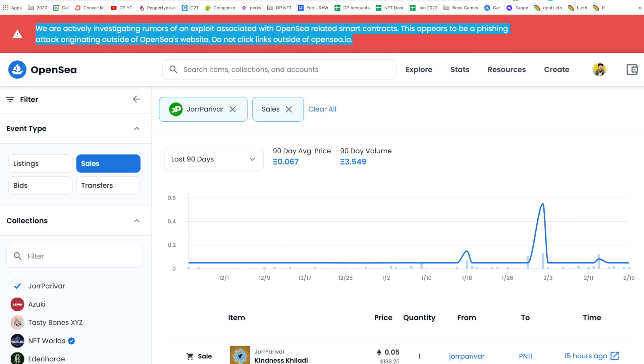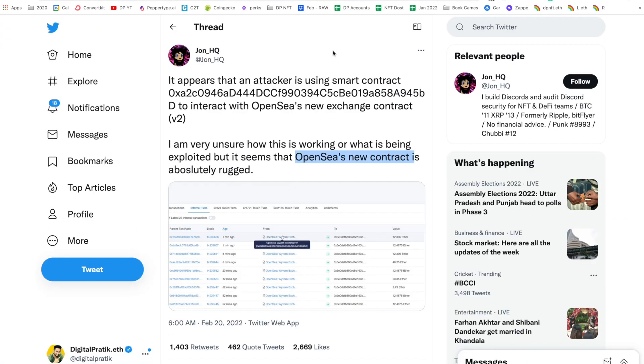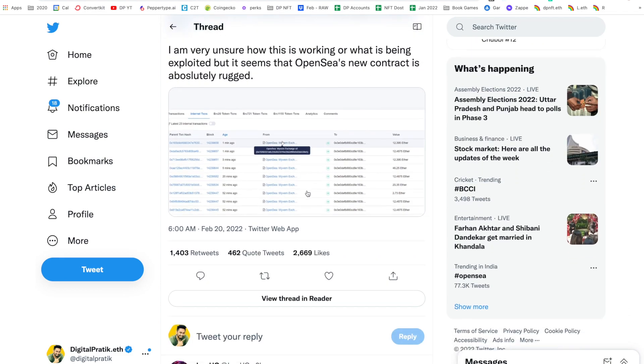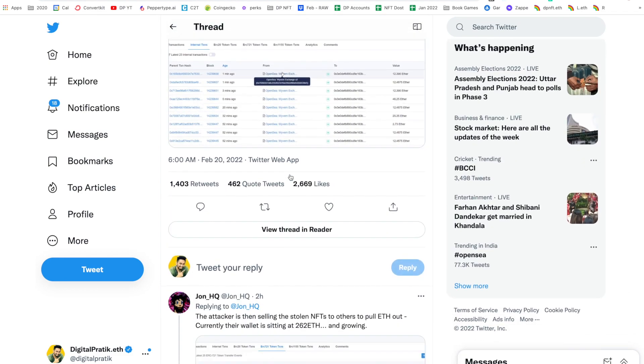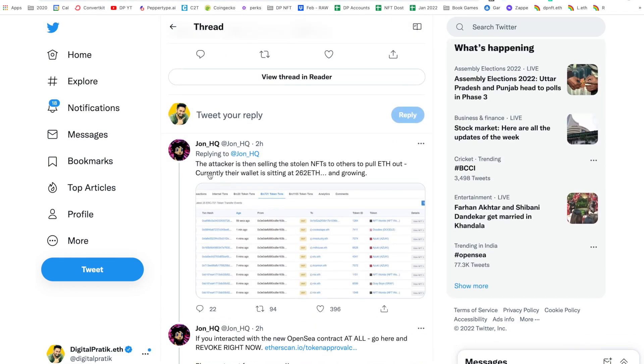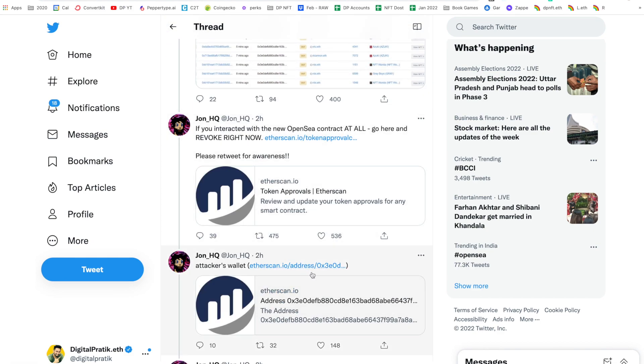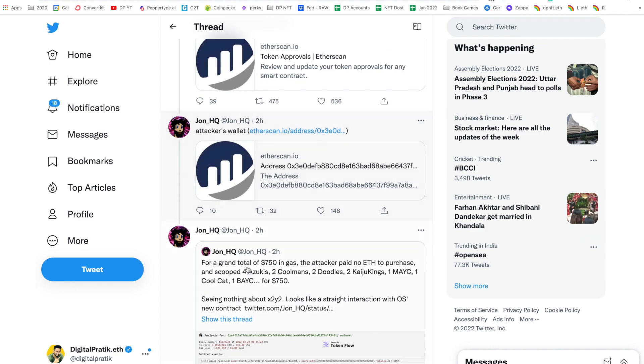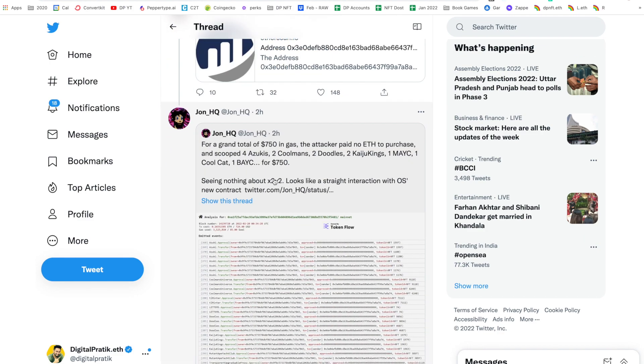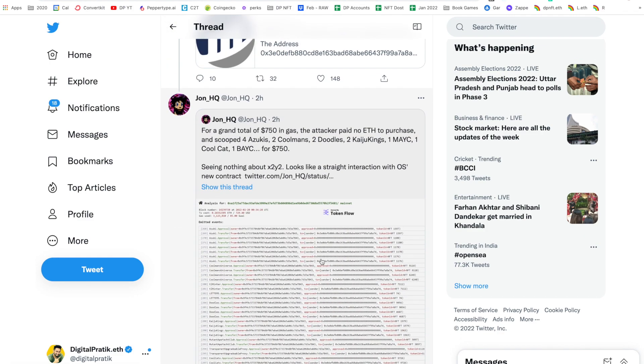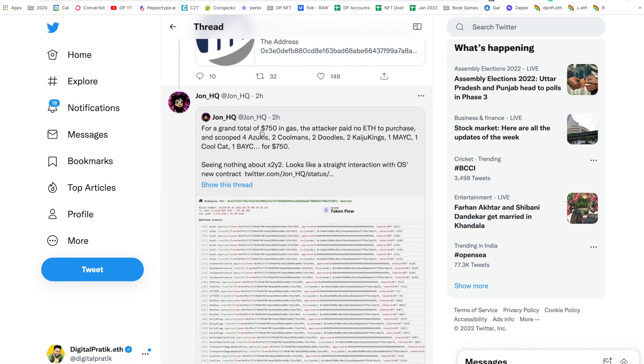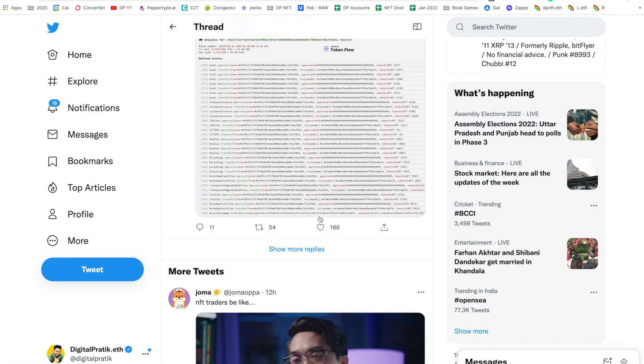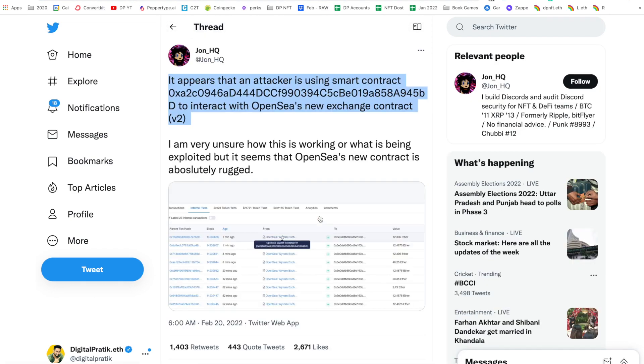After that upgrade inside OpenSea's platform, a hacker has been using this particular smart contract to do quite a lot of things. He's saying the attacker is then selling the stolen NFTs to others to pull ETH out. Currently their wallet is sitting at 262 Ethereum and growing. If you interacted with the new smart contract at all, go here and revoke right now. This is the link, the attacker's wallet is given over here. He's constantly updating all these things. All these links would be there around this episode.